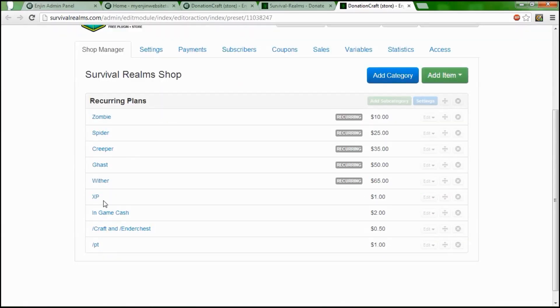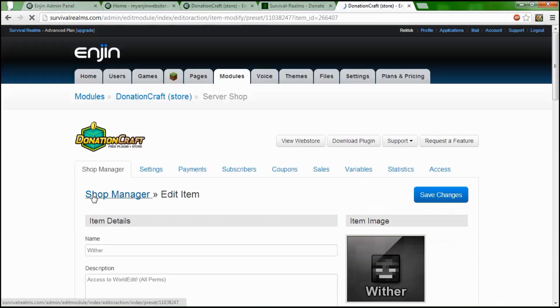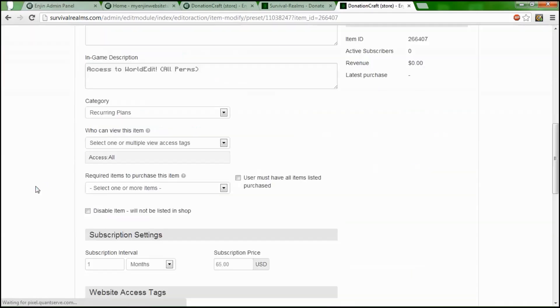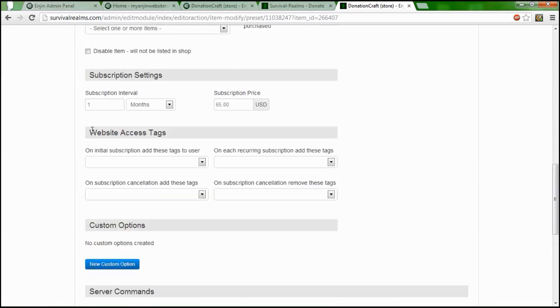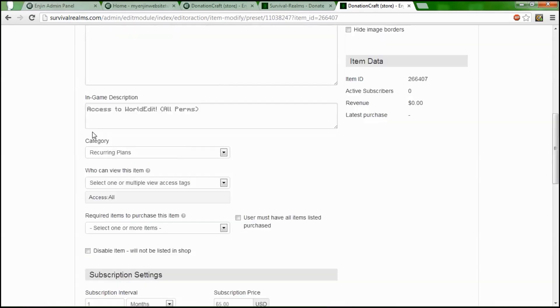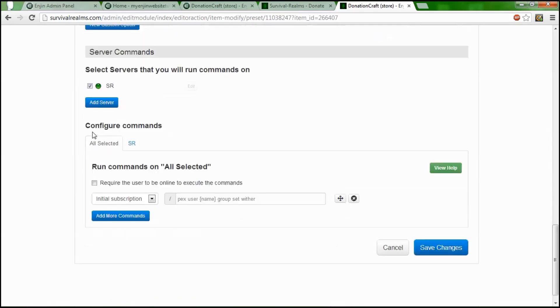Here are recurring items. If you add a server right now at my Survival Realms right there, server added, BuyCraft plug is up. Runs commands when it is bought. Picks username, group set Wither. That will rank them to the Wither class.